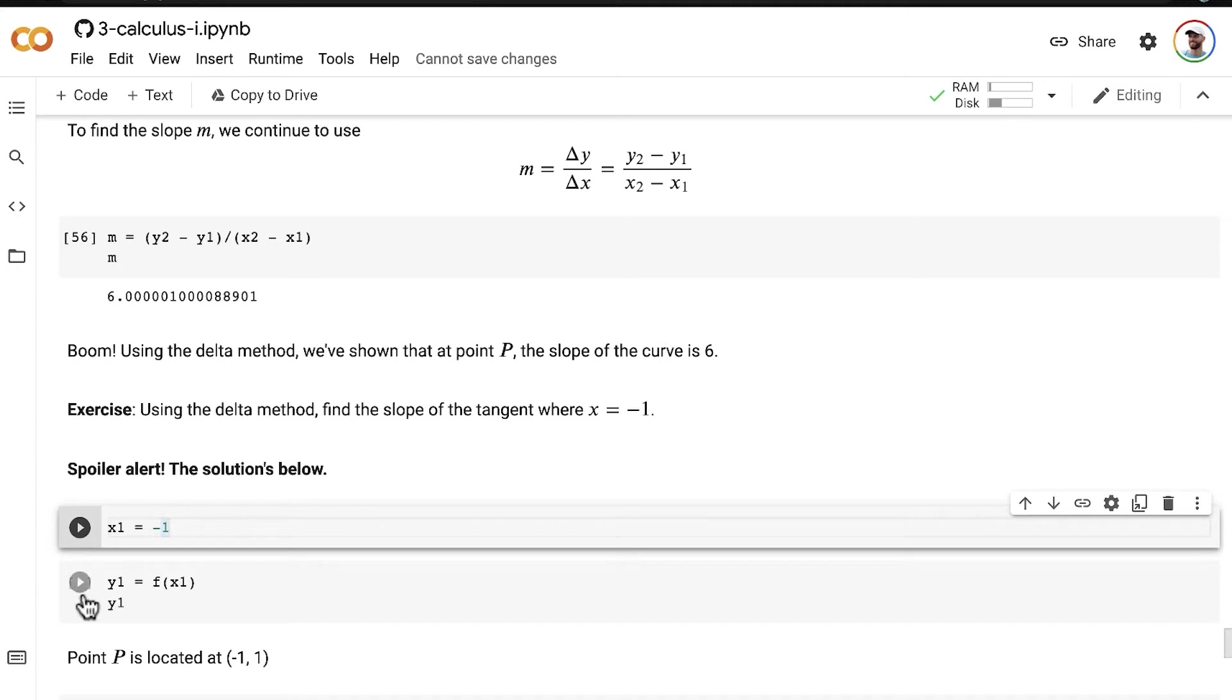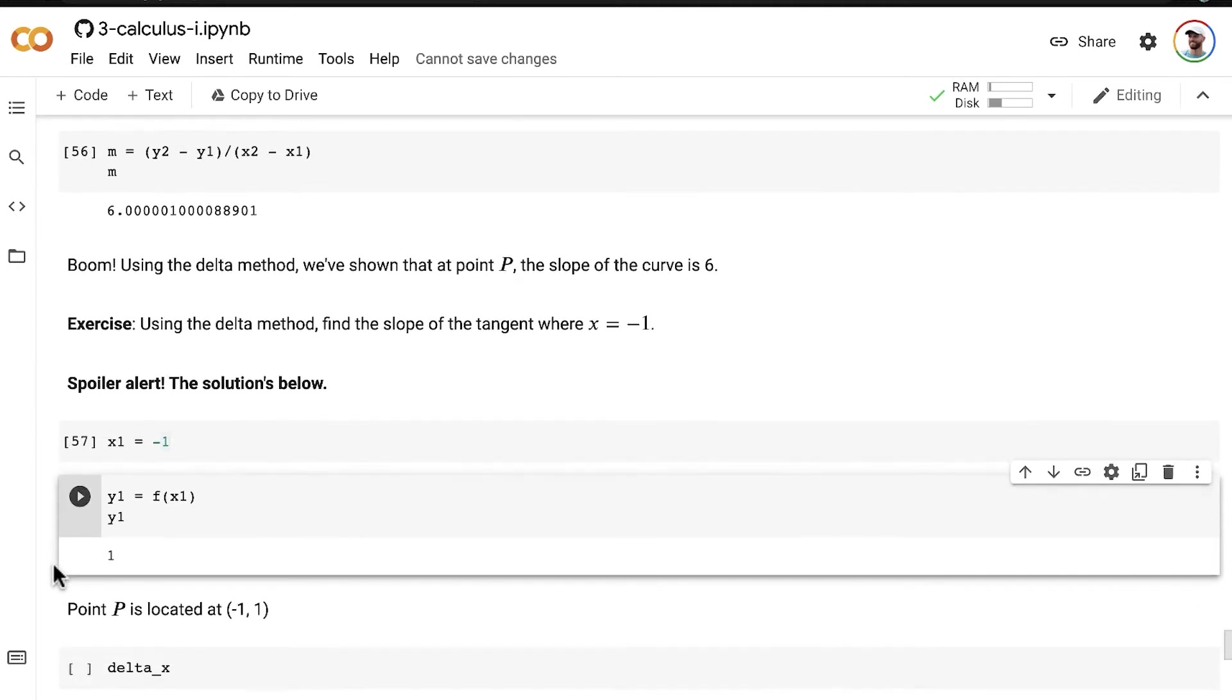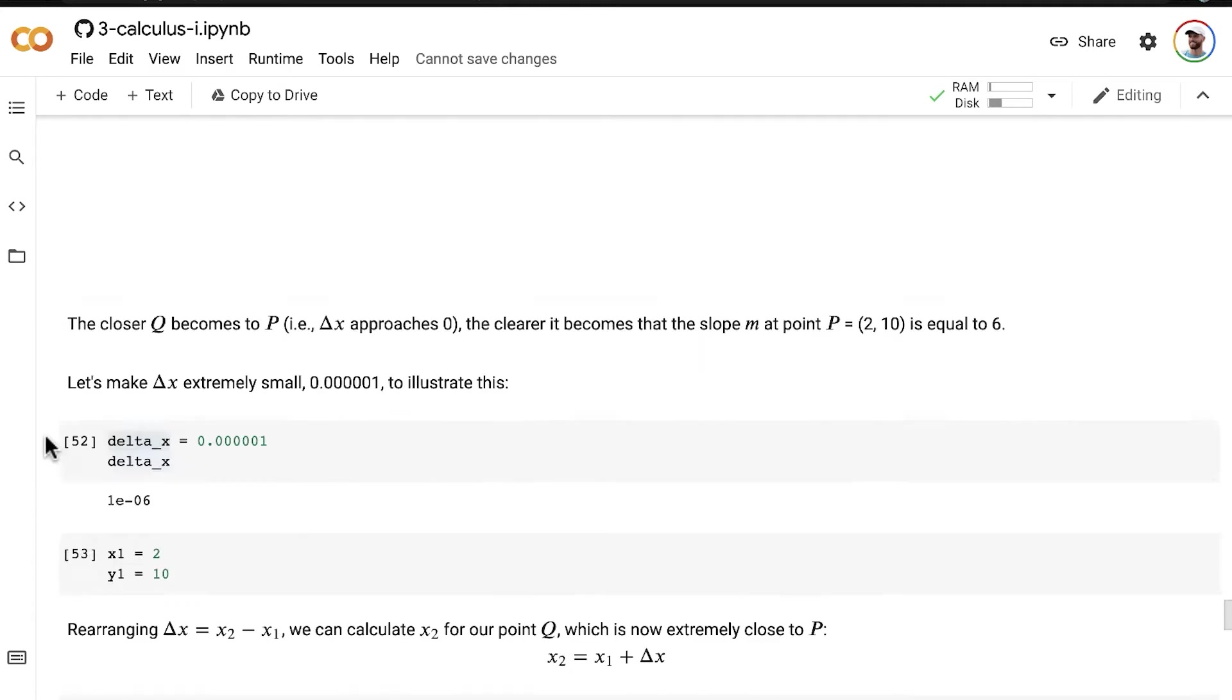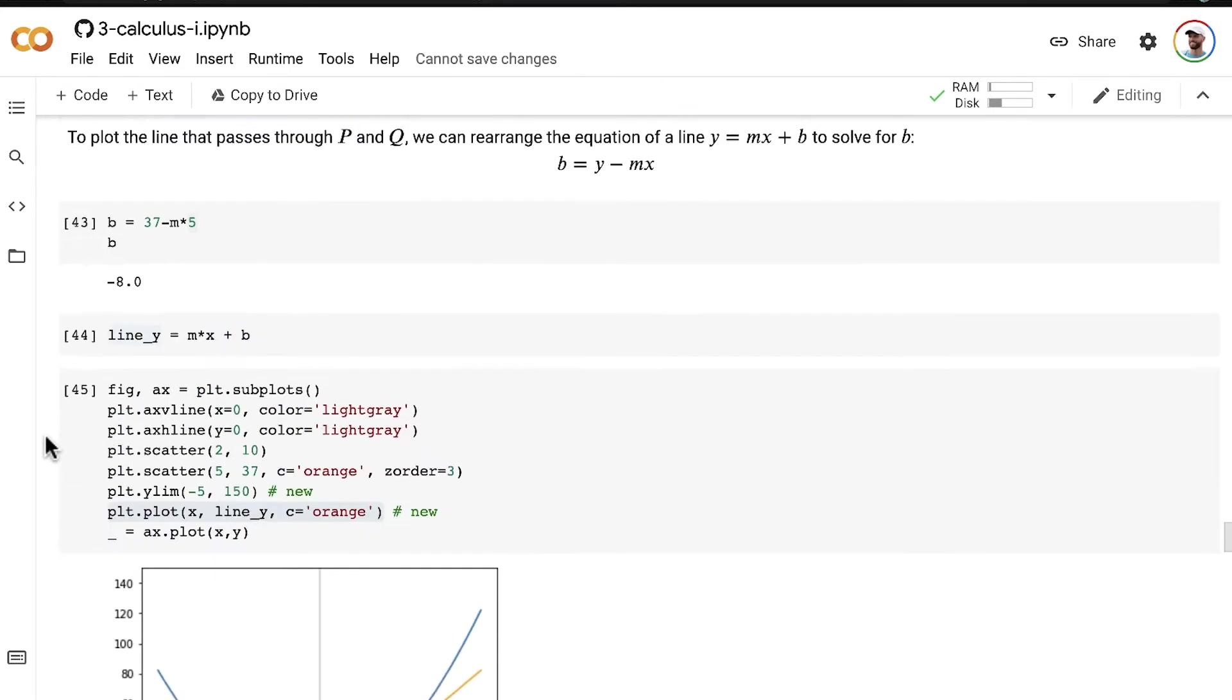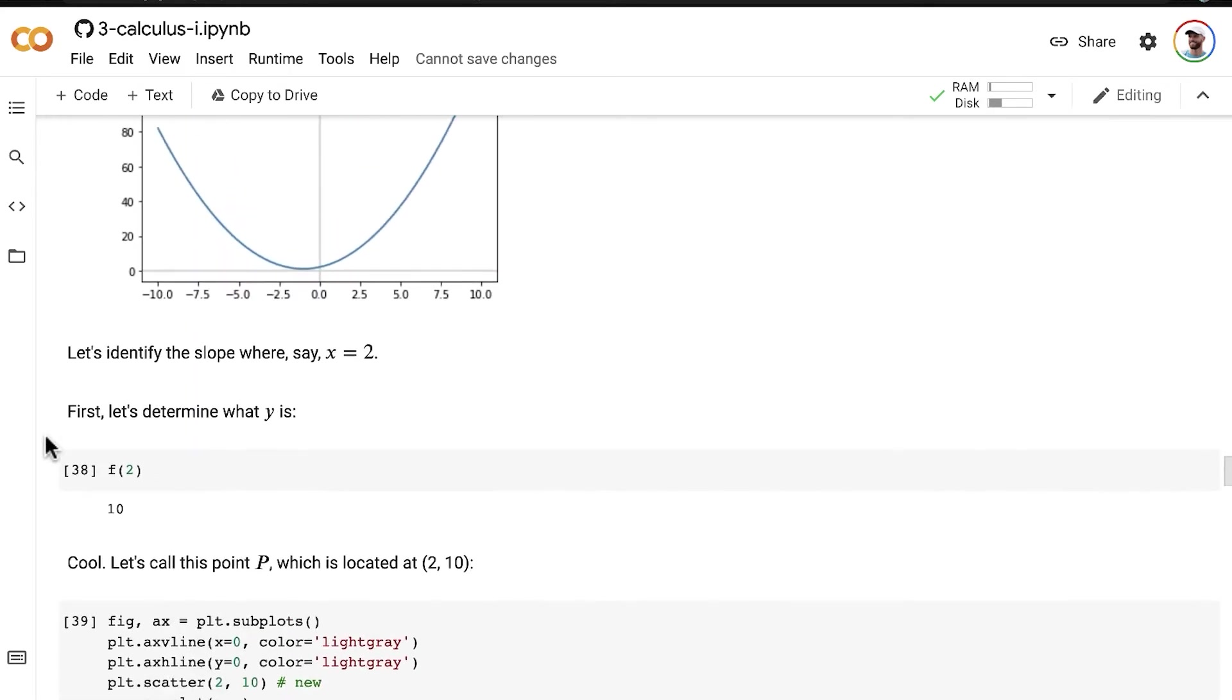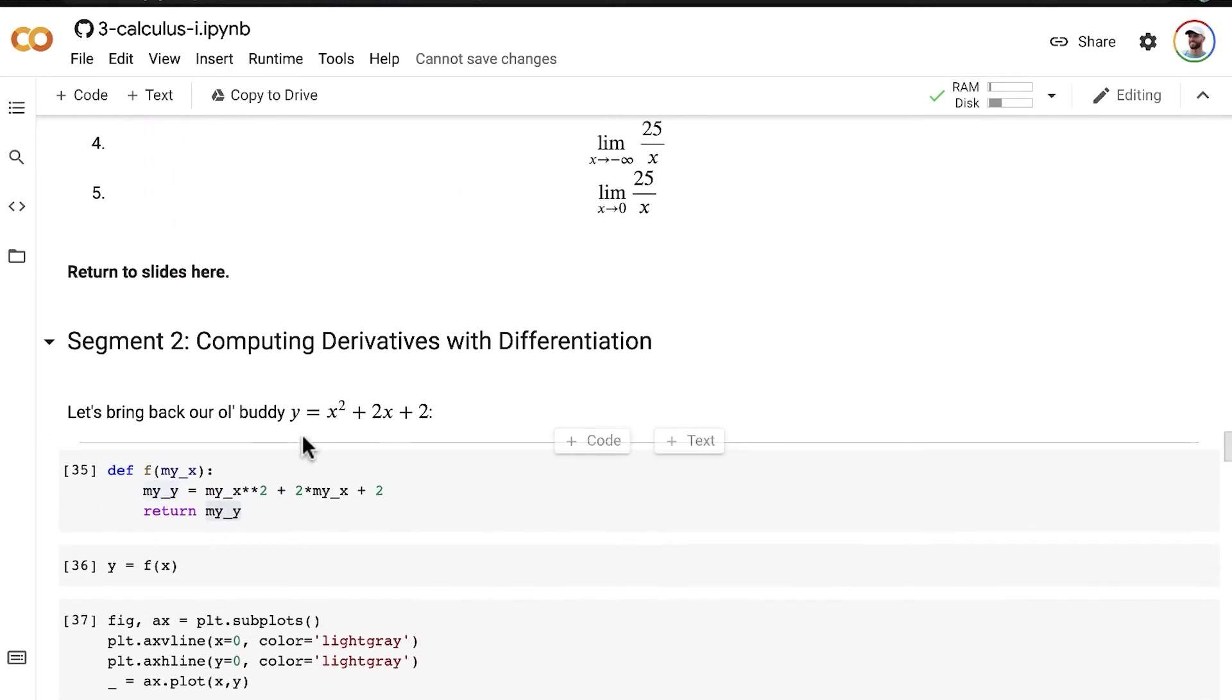And our y1 value, so the y value for P, we can calculate that by passing our x1 value through our f function from the preceding video, that f function being, as a reminder, the equation of this line, y equals x squared plus 2x plus 2.